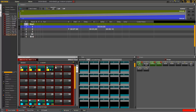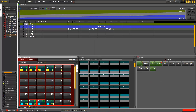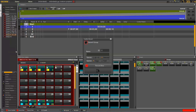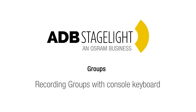As soon as you have your selection ready, you can drag and drop the selection into the group window, where you choose 'Record New Group', set a name, and record. The second option is to select your channels and drag and drop them into the group tab of your play menu, and again choose 'Record New Group'.